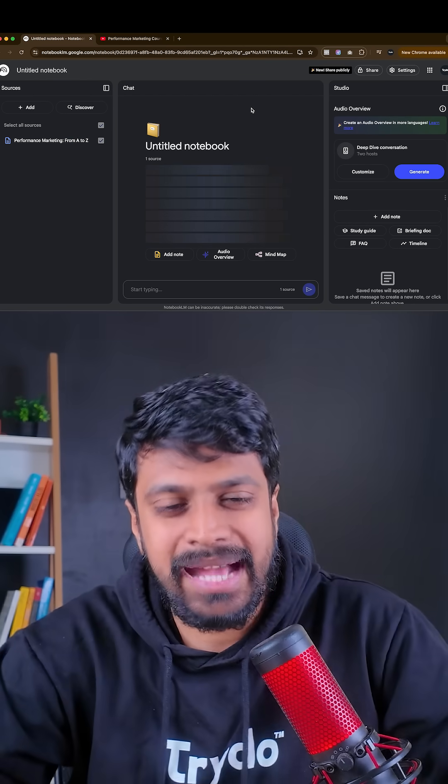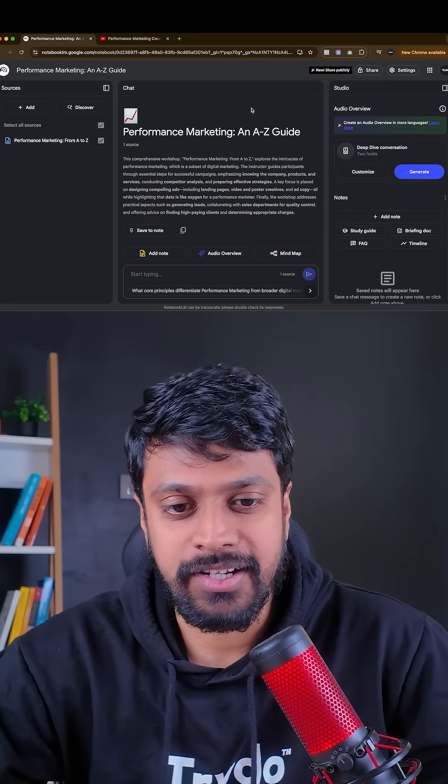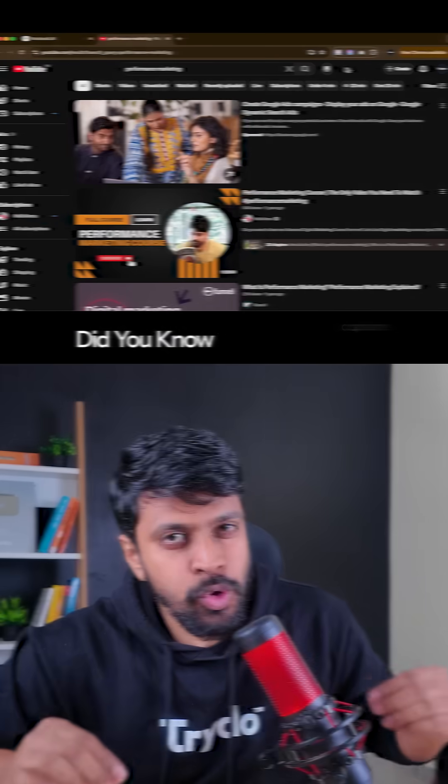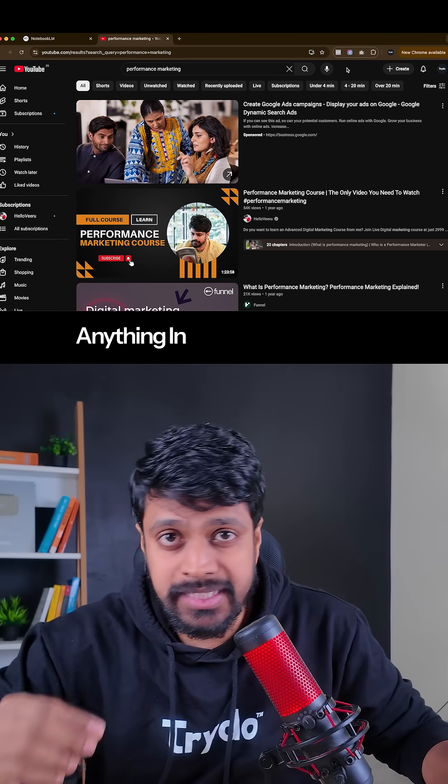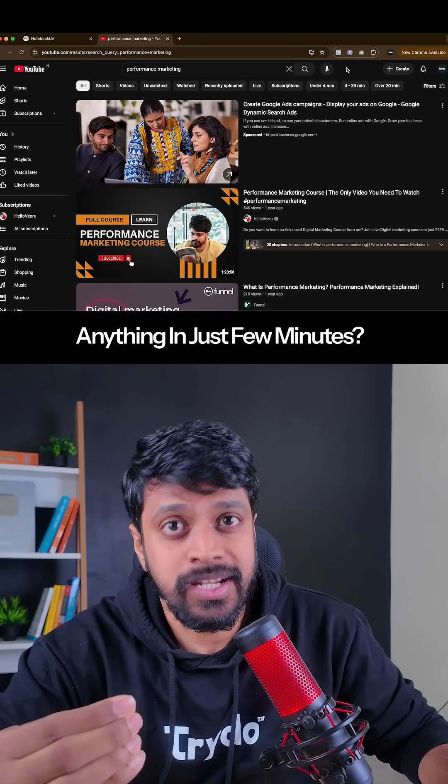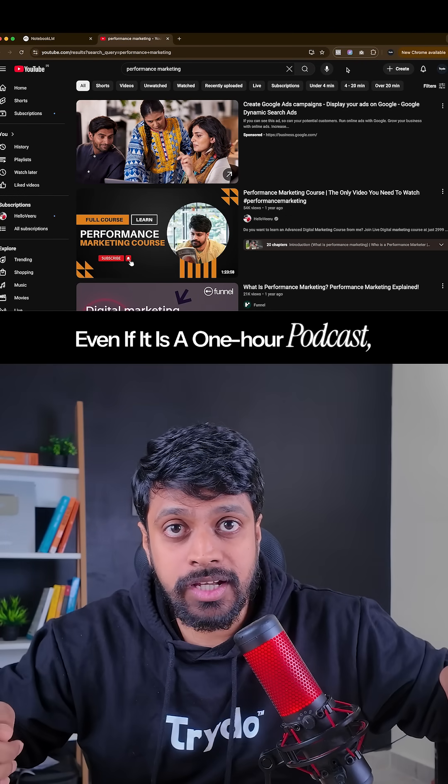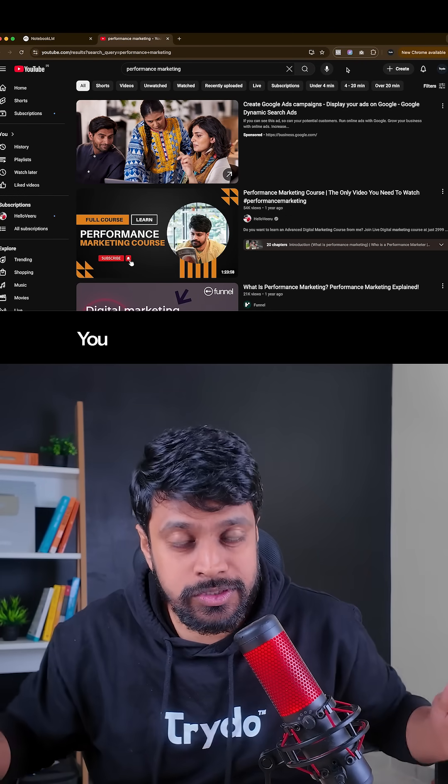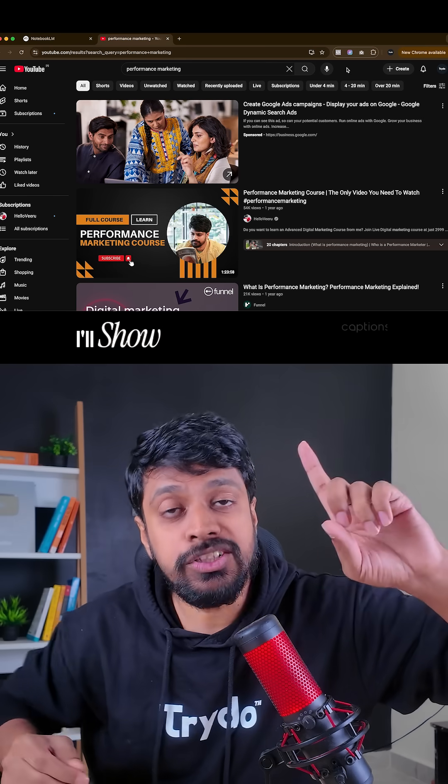Did you know you can learn anything in just a few minutes? Even if it is a one hour podcast or two hour course, you can learn within few minutes. I'll show you how we're using AI.